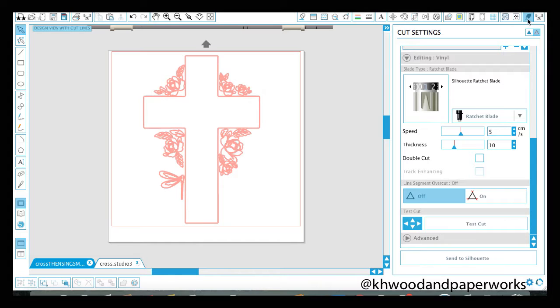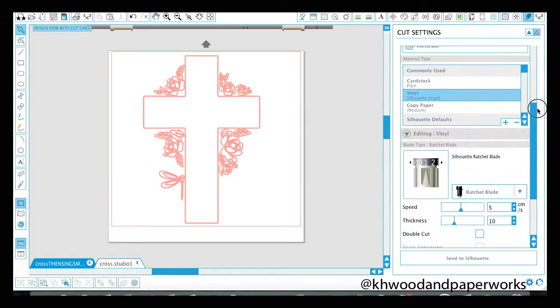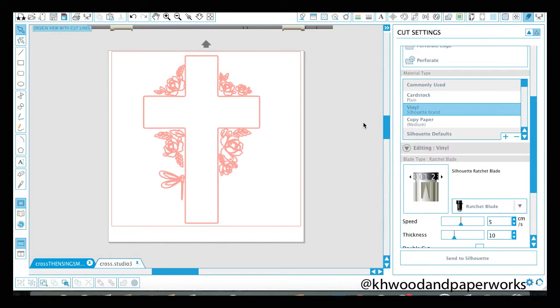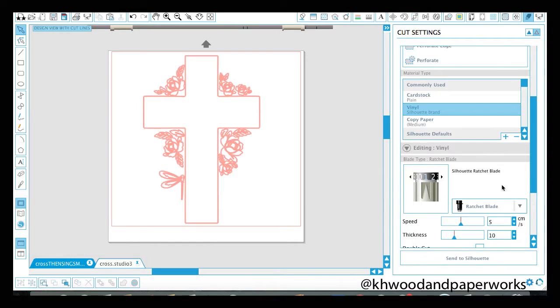Okay, we're going to go up here to this guy for our cut settings. And I'm using vinyl, Oracle 631. It's a one time use vinyl. And what's really cool about it is if you were to set down your vinyl, you stick it down and it's just not perfect, it allows you to peel it back up gently and relay it. So you don't have to have it perfect the first time. It is not a permanent vinyl. And okay, it's telling me that I need to set my blade at a one.